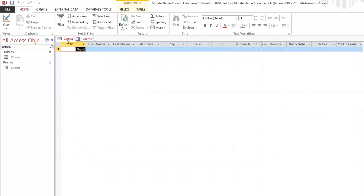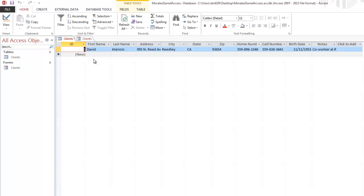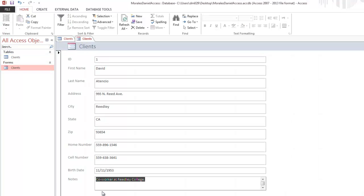We have tabs here — the clients form and the clients table. When you click on the clients table it may appear blank, so click the Refresh All button on the Home tab in the ribbon and you should see all the data you've typed in. Make sure you have 20 clients. Also, make sure your data is consistent — for example, I'm using the two-letter state abbreviation with both letters capitalized. Be consistent with that format for state, zip, home number, and cell number throughout all your records.